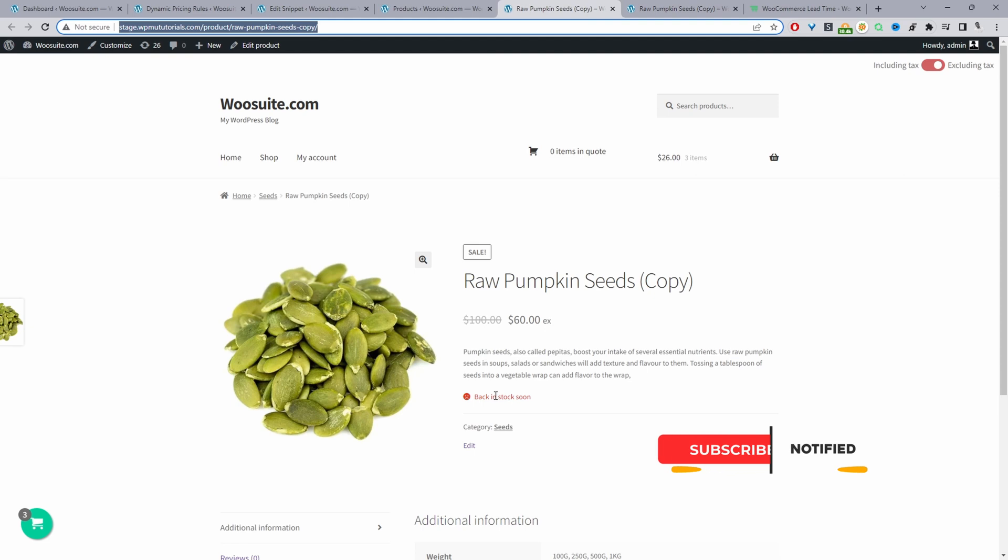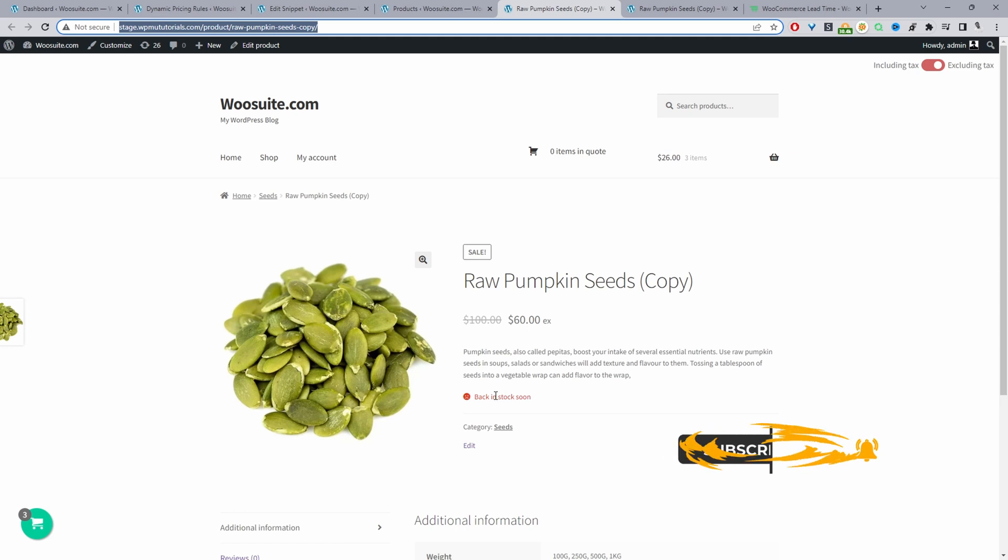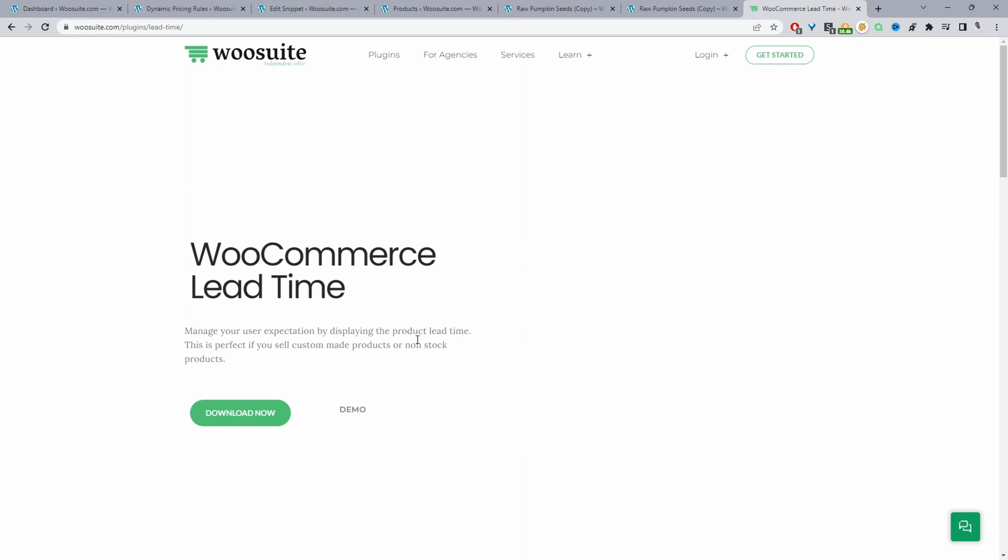As I mentioned, we'll be using two different methods. One, we'll be editing the code and two, we'll be using the WeSuite Lead Time plugin. You can head over to WeSuite.com and download the WeSuite Lead Time plugin. I'll leave the link in the description below. With that said, let's head over to our dashboard and get started.